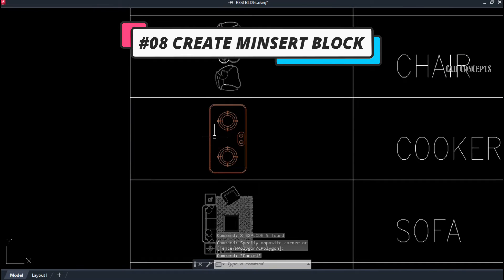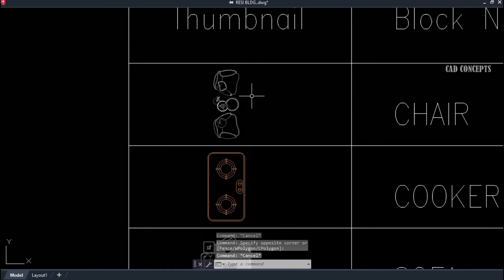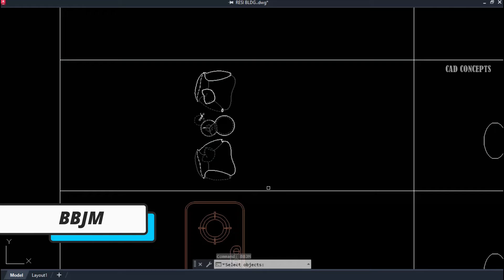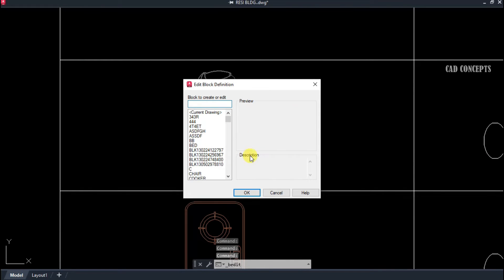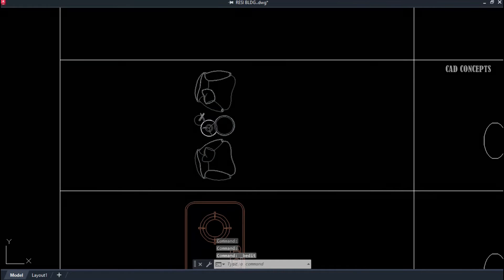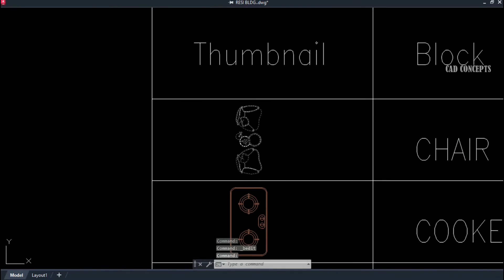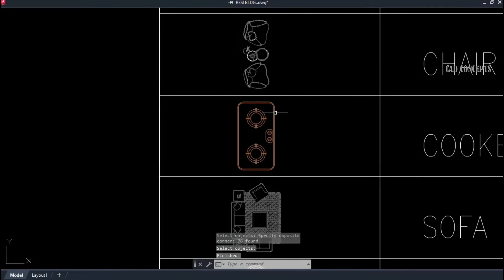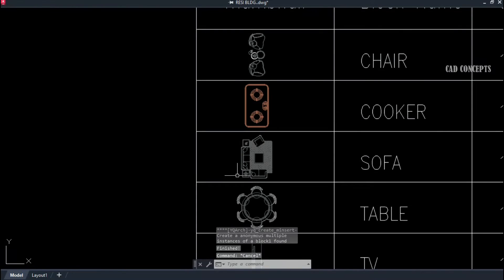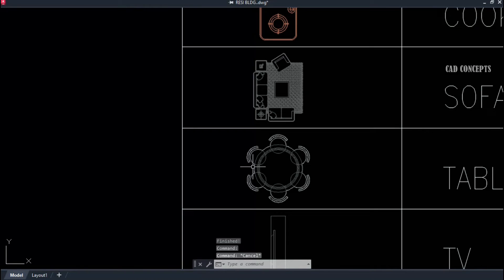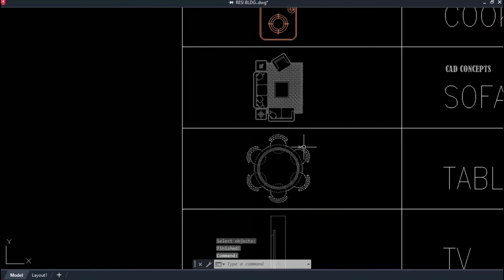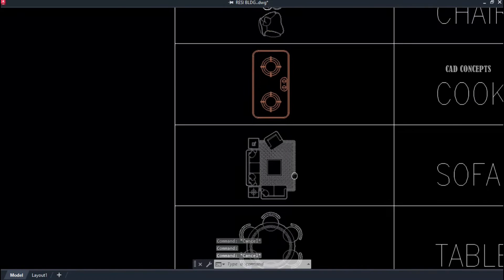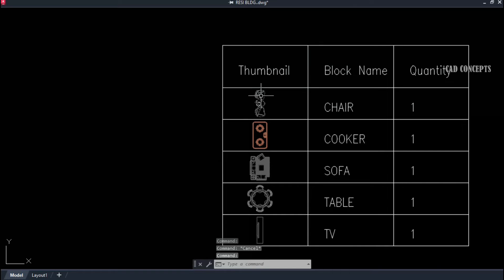Number eight: Create Insert Block. An insert block has two features: it cannot be exploded normally, and it has no base point. Use the double BJM command and select all. As you see here, there is no base point. You can create multiple insert blocks this way — they cannot be exploded simply and have no base point, making this the easiest way to create a protected, non-explodable block.